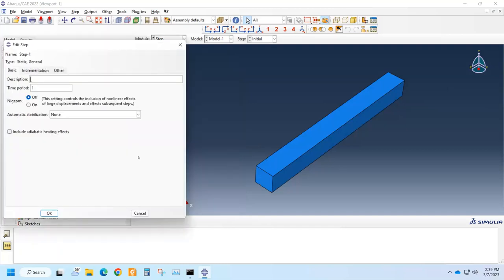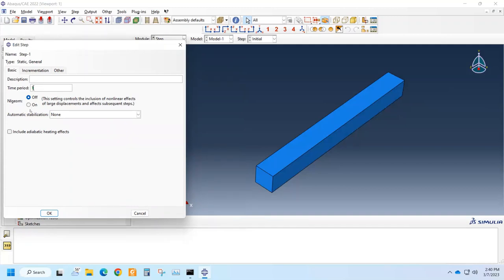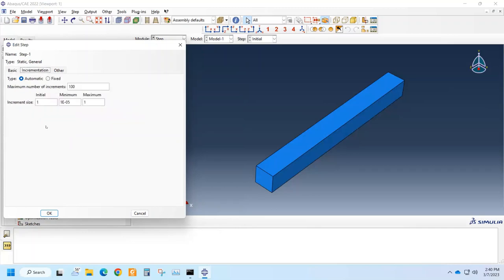We click continue. We can write some description, and we have to define how much time period will be assigned for this step and whether we want geometric non-linearity on or off. If we expect geometric non-linearity we have to turn it on, otherwise it's better to keep off.